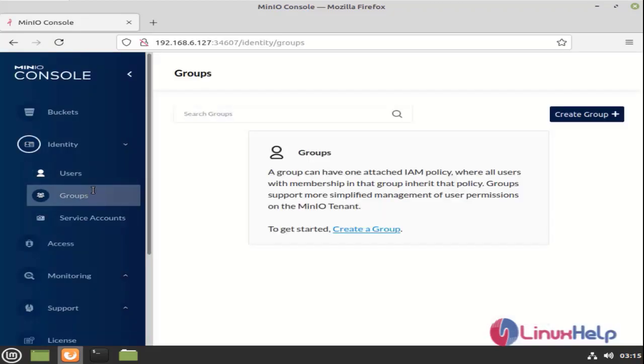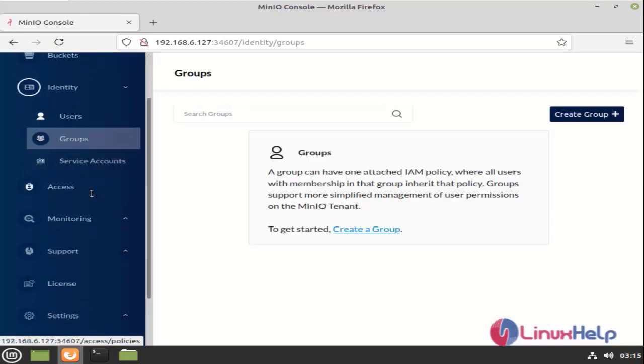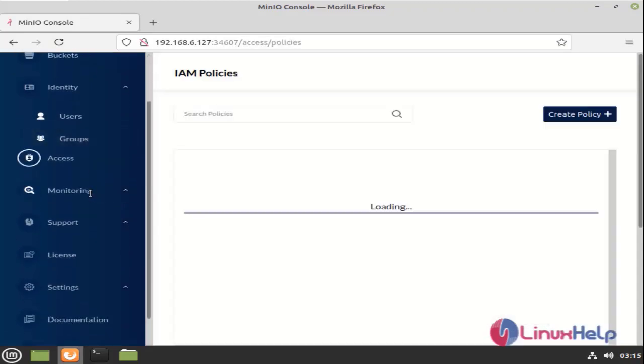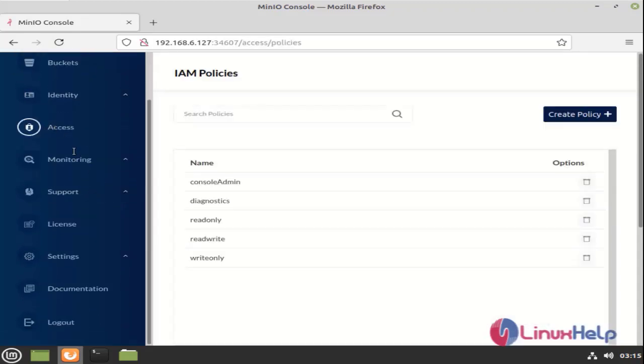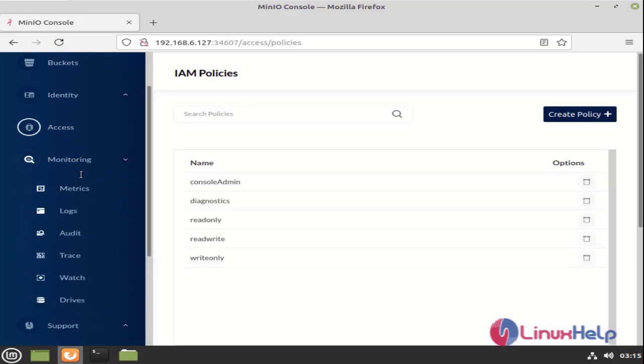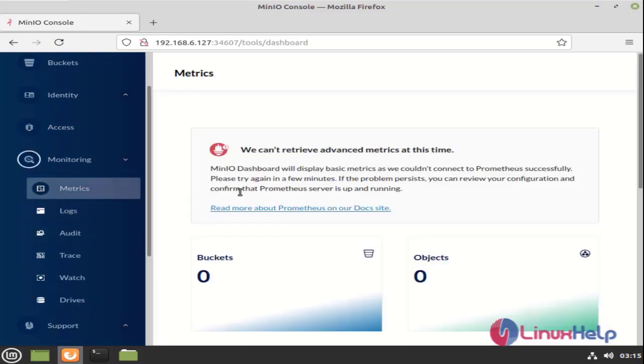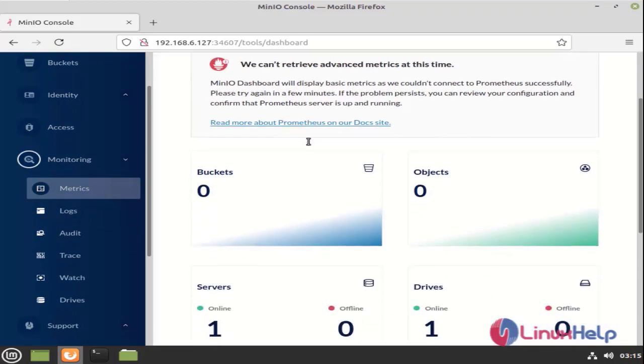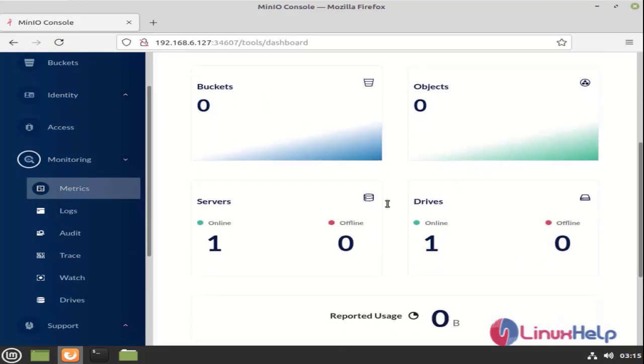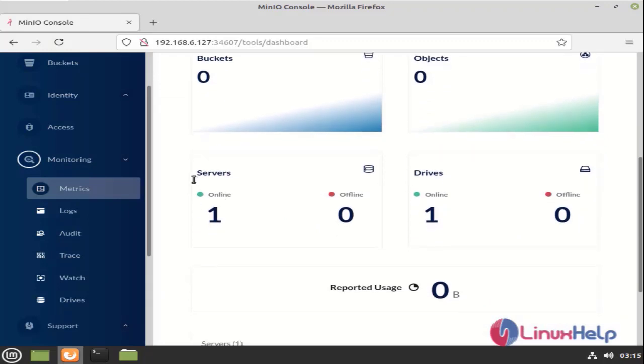And this is the group section. And access section. Monitoring. Here we can see the buckets, objects, and servers. Drives which are all running. And online, offline. Here we can see one server is running, that is our localhost.